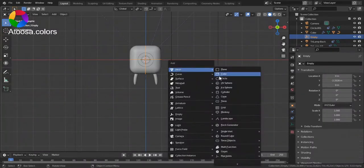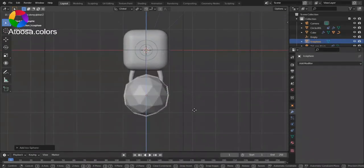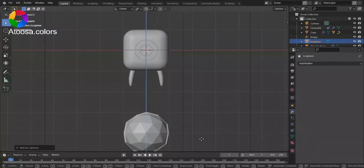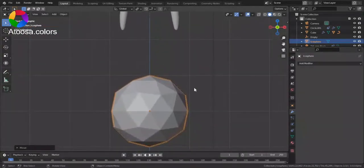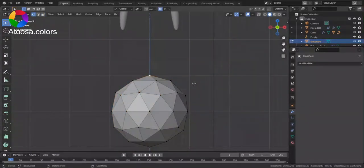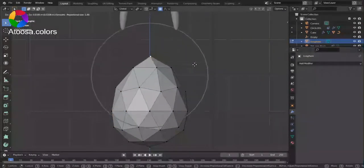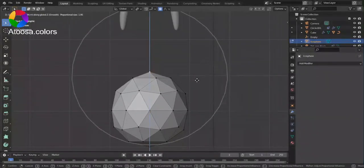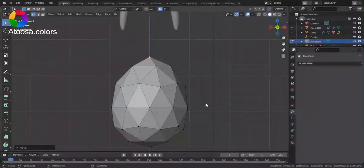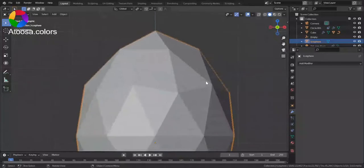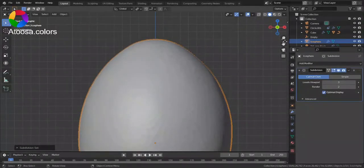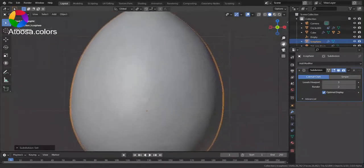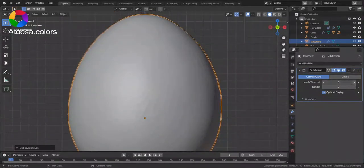Firstly, we're going to need a character. So I add an icosphere, do some simple edits and set a subdivision surface.